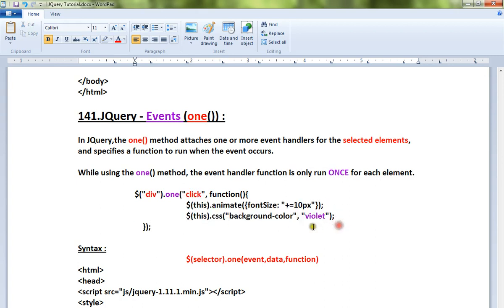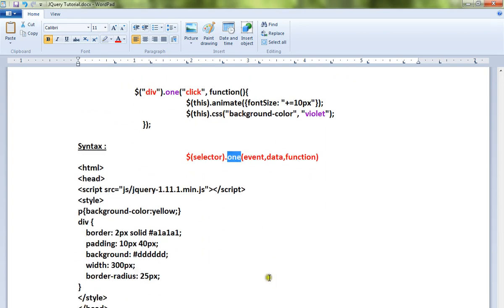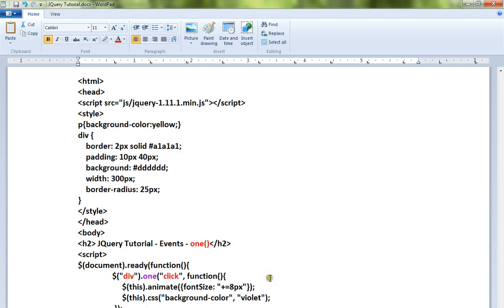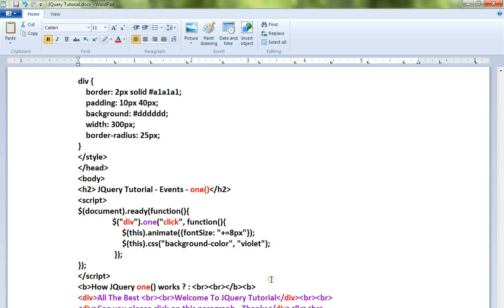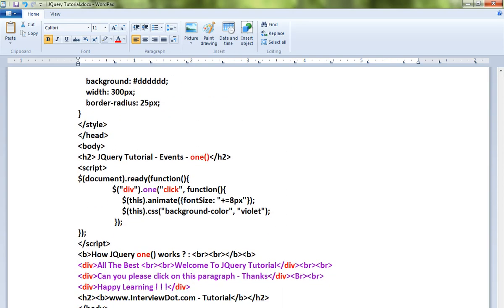The catch here is only once it will run because we are using the one() method. This is the syntax for this API. Let me show you a very simple example and I will show you a demo.